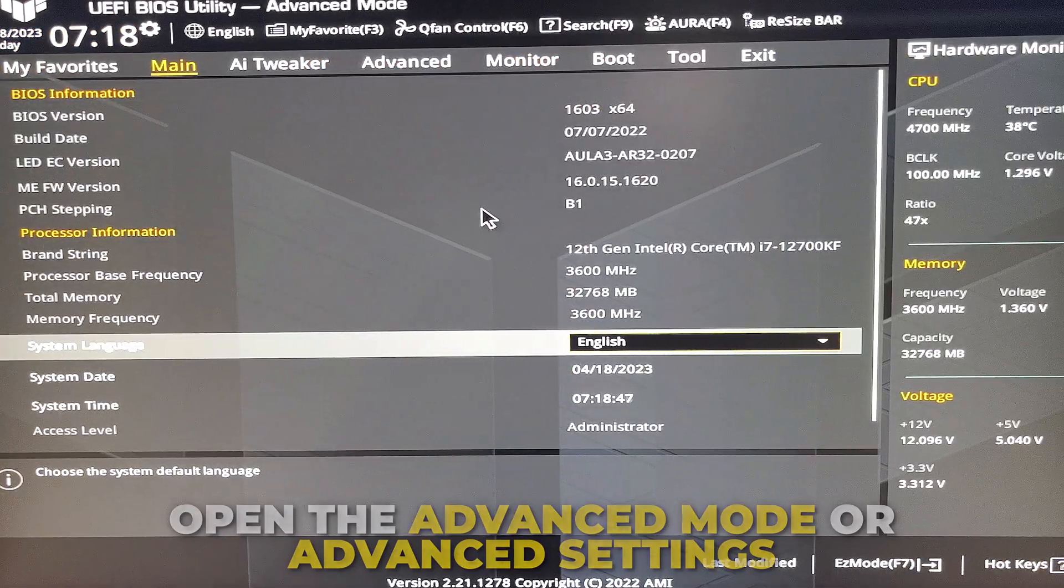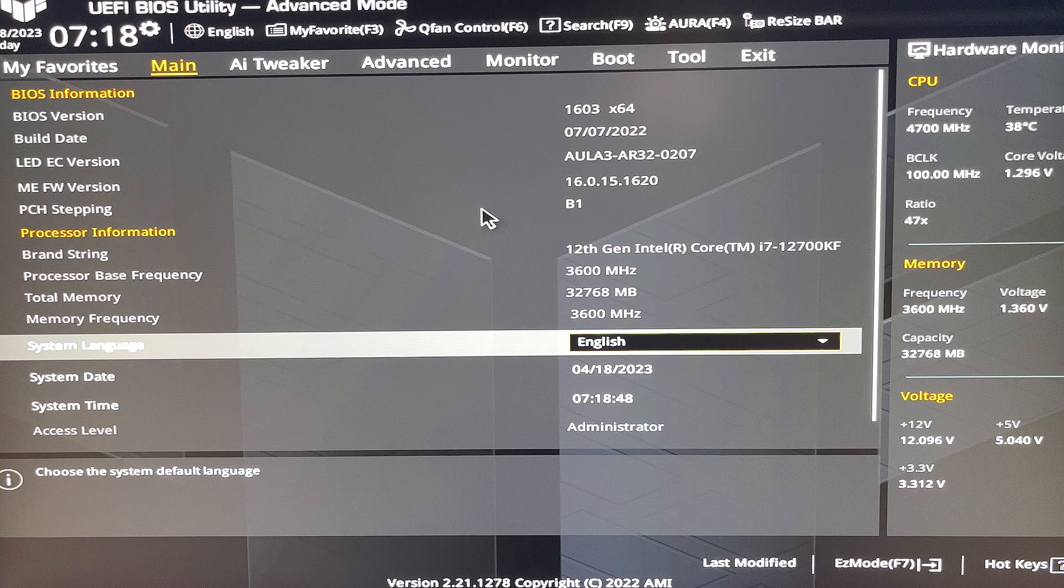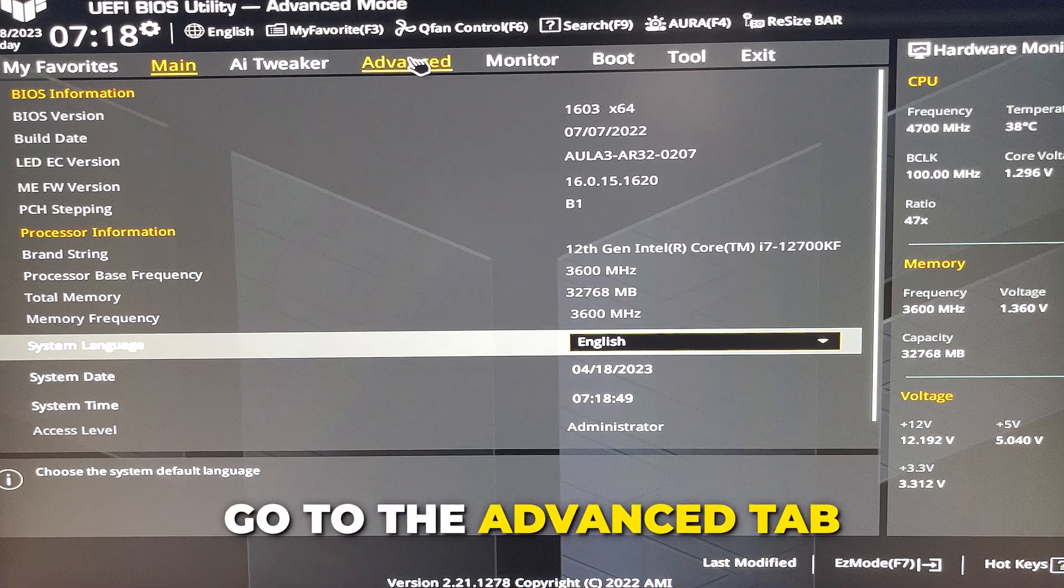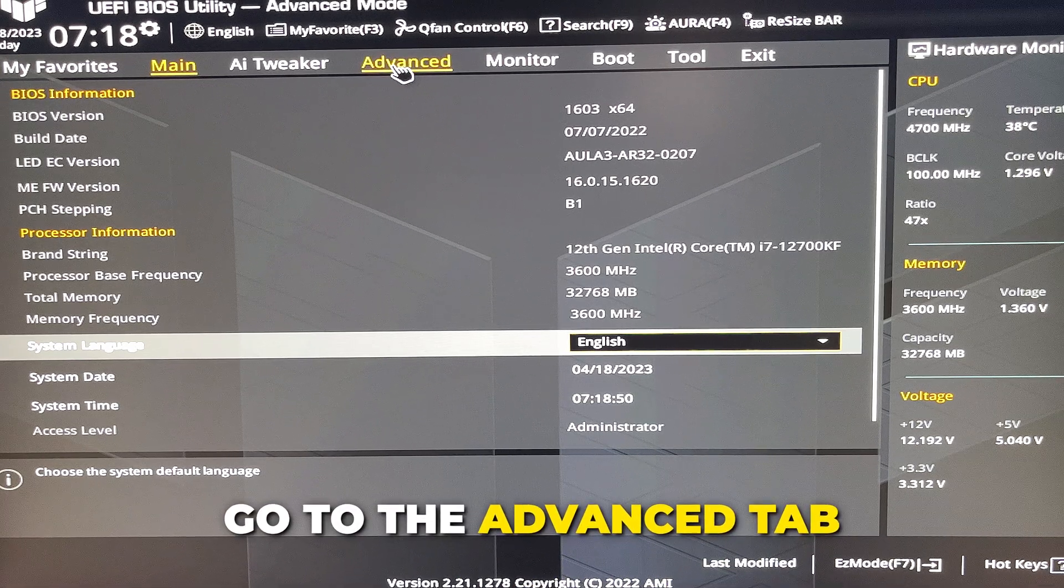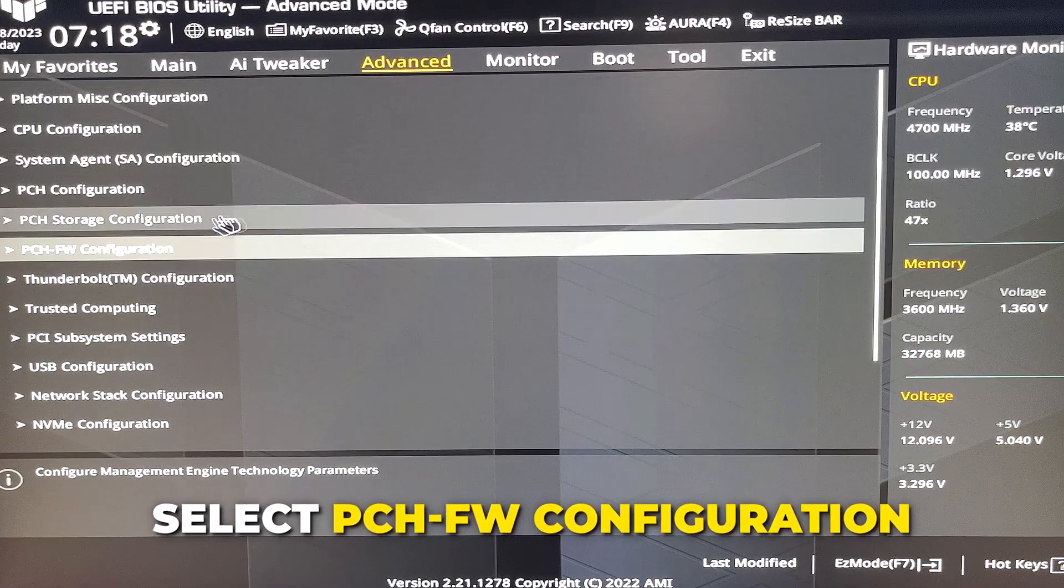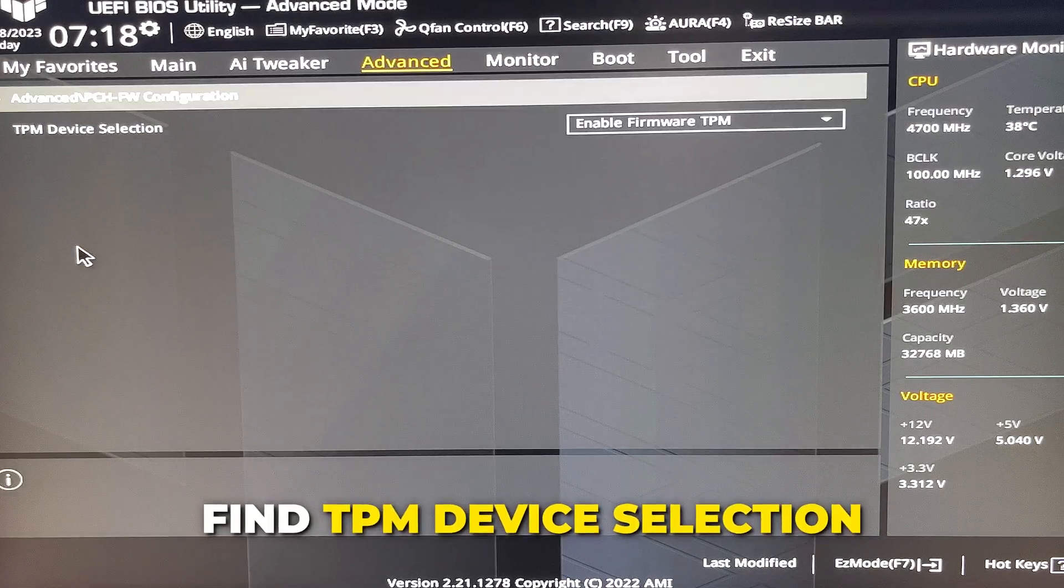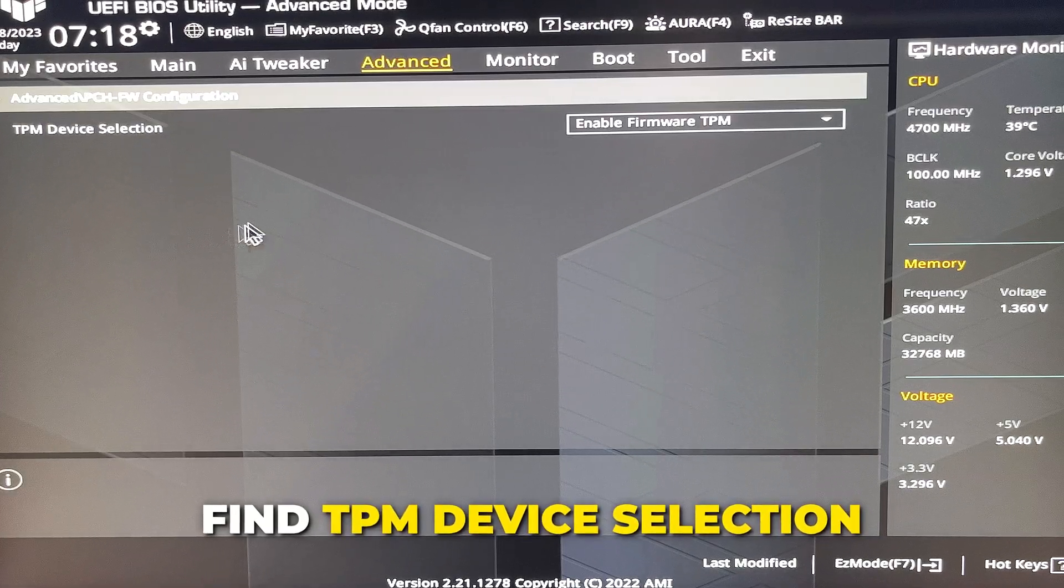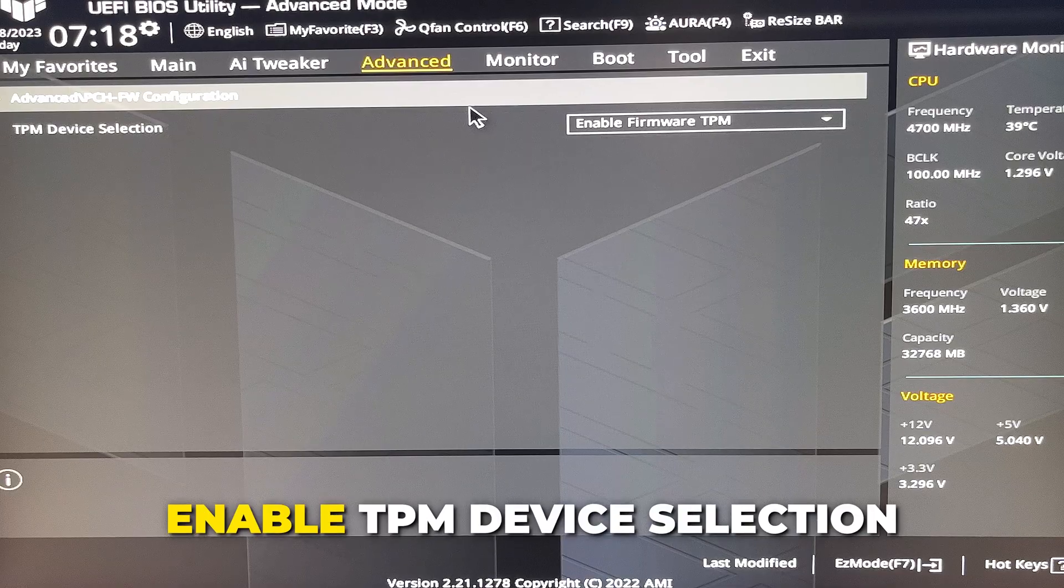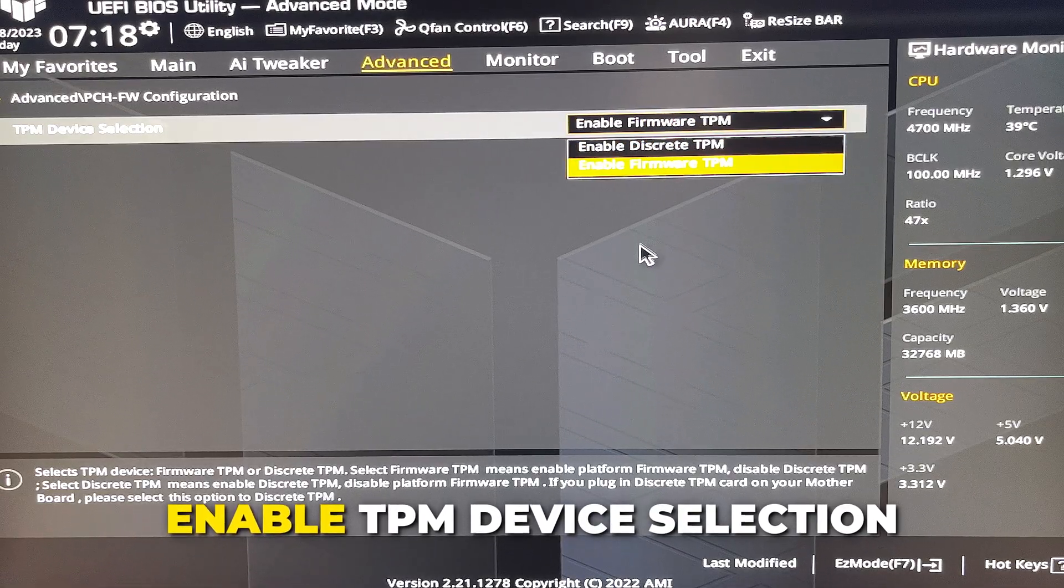Once in the BIOS, open the advanced settings if needed. Depending on your PC, your settings may be slightly different or in slightly different locations. Go to the Advanced tab, select PCH FW Configuration, then find TPM device selection and enable it. If you have the same BIOS as me, you will want it to be set to Enable Firmware TPM.